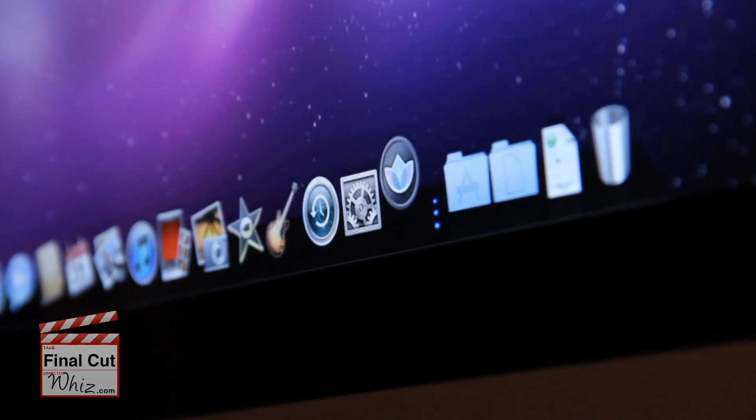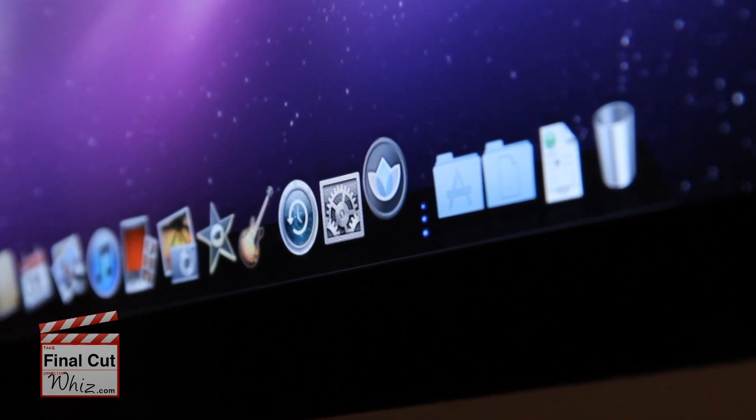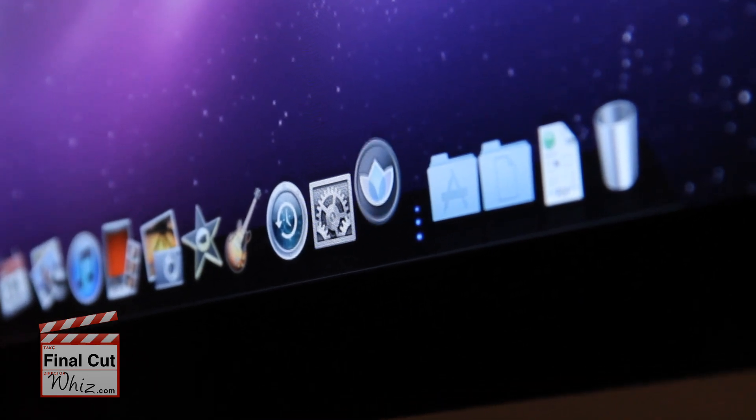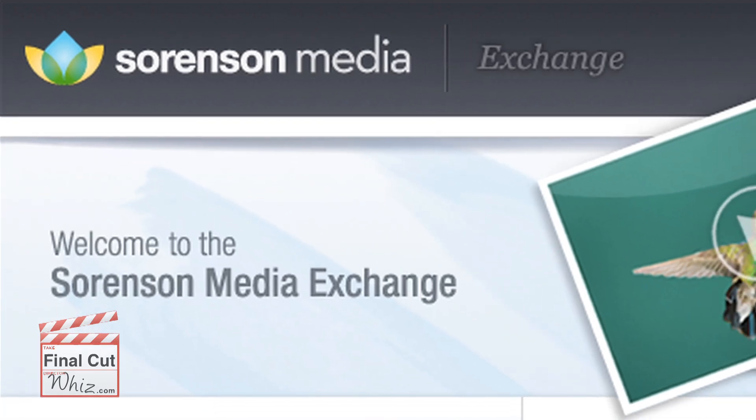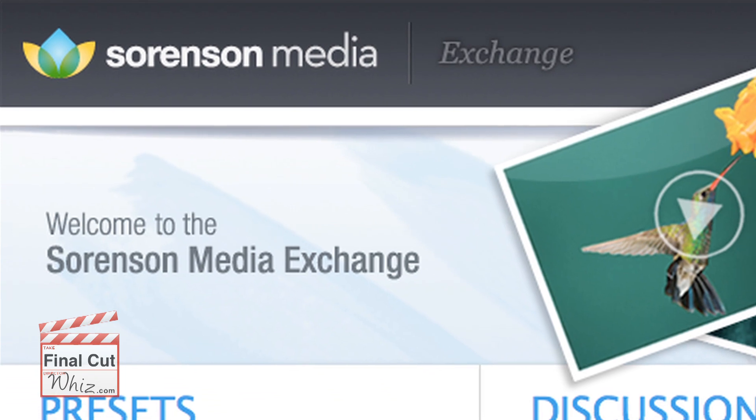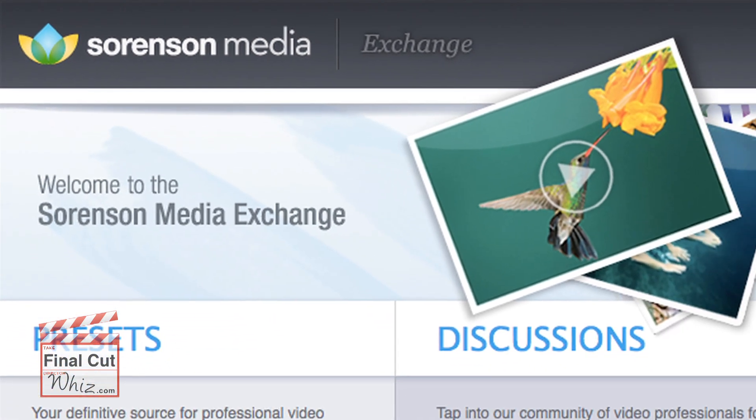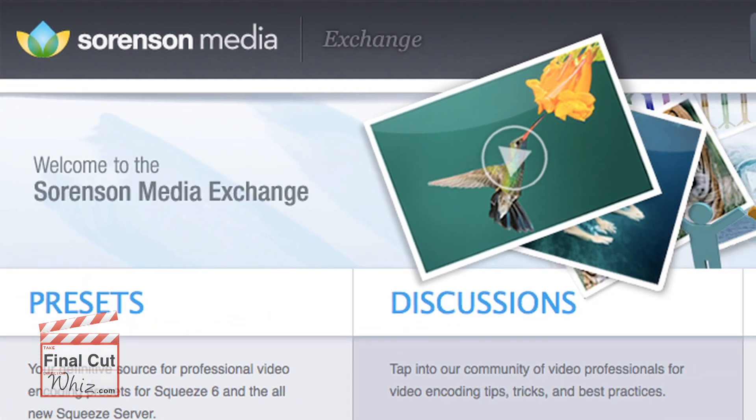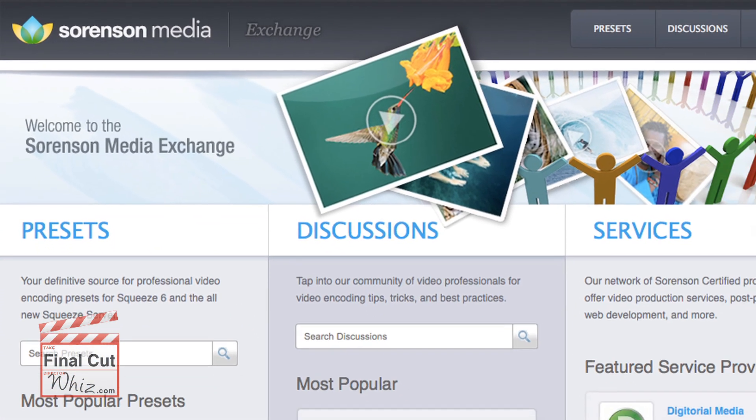It would be really frustrating if you bought this application and cannot find the preset you were hoping for. But have no fear, Sorenson Media offers a preset exchange on their website so fellow editors can share their favorite presets for free.